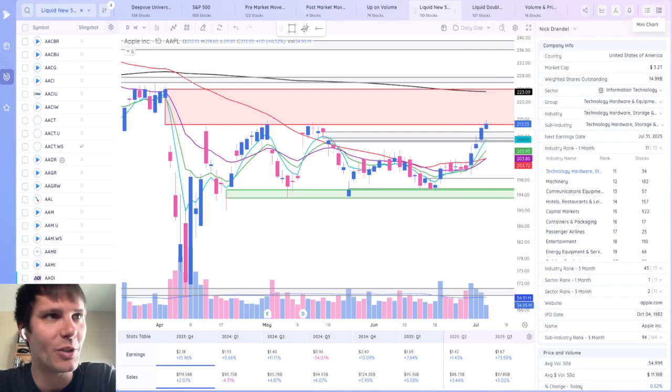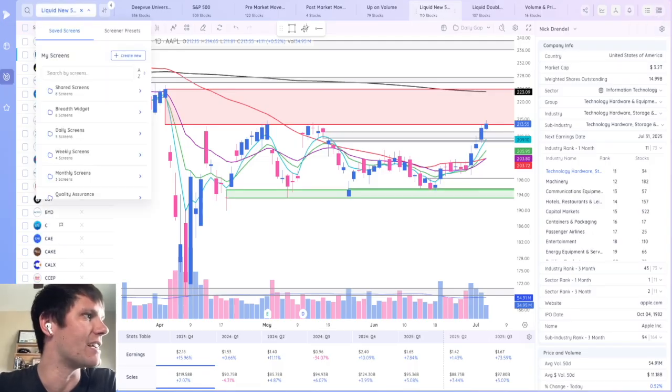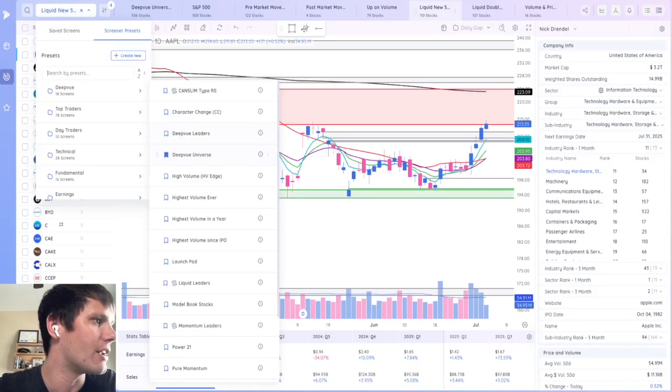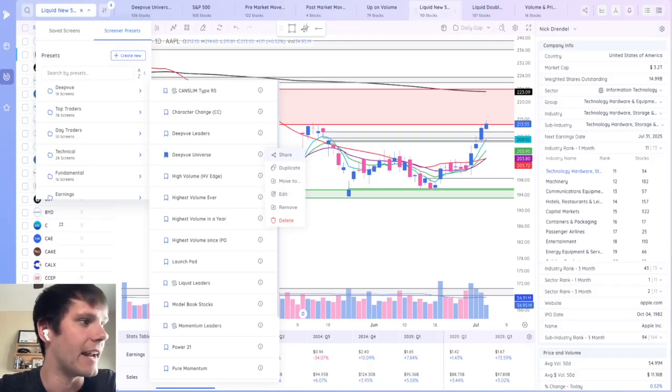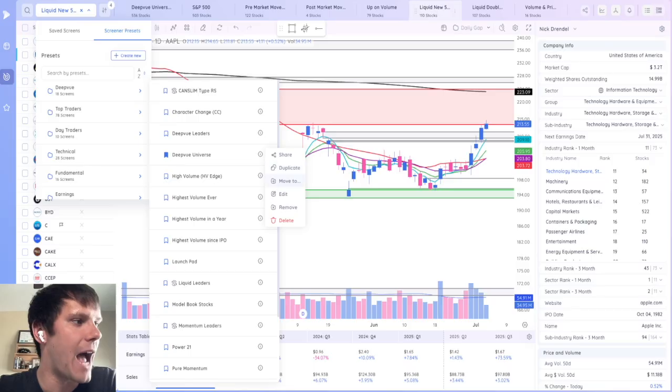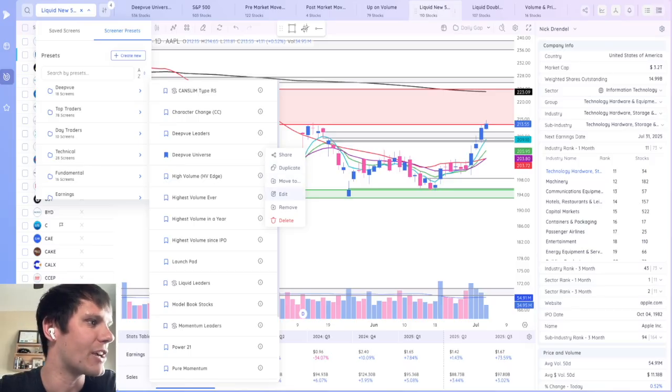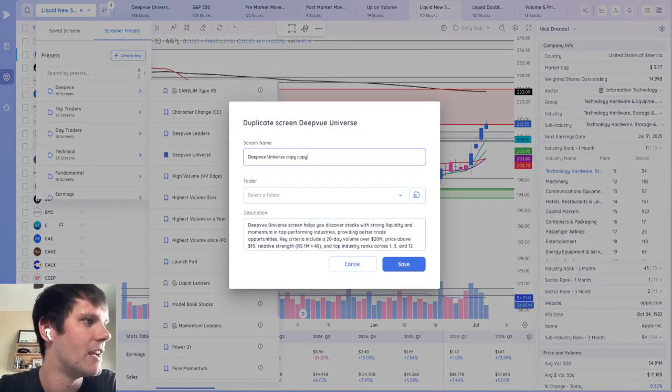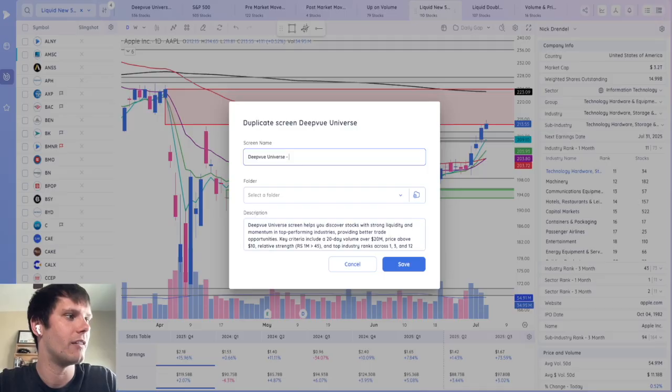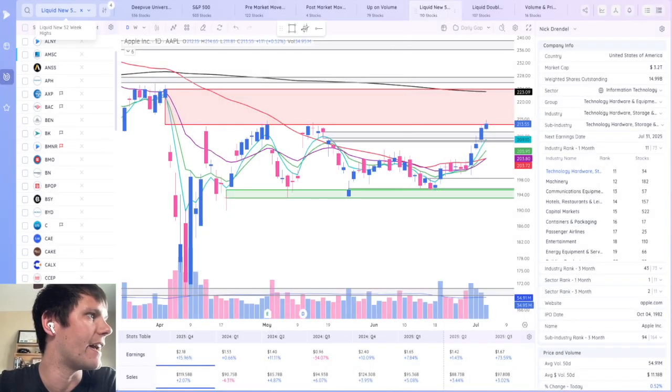You're a little nervous about starting. Another nice feature is you can go to a preset screen. Say I want to go to the DeepView Universe. And I like a lot of the requirements that this one has, but I'm a little bit more picky. So I can actually duplicate the screen, change it to, I don't know, DeepView Universe Nick, save that.